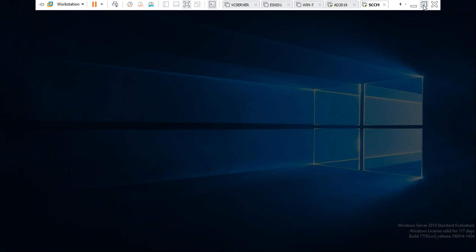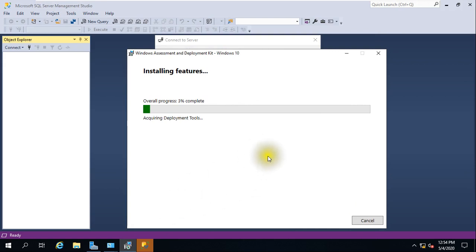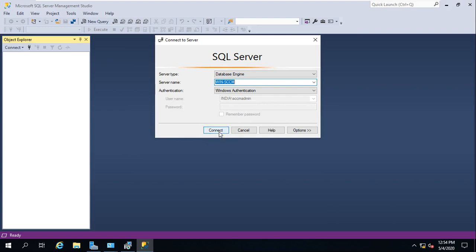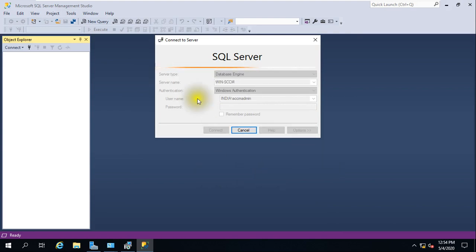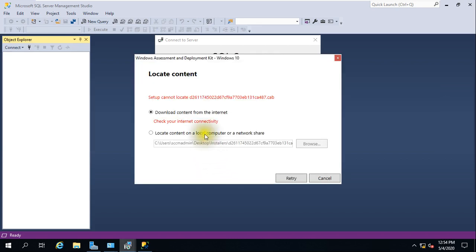The installation has started. Note that you should be connected to the internet, as it downloads a couple of files from Microsoft's servers. If your internet is working it will proceed fine; otherwise you'll get errors. This is also my SQL Server Management Studio from the previous video, where we had configured RAM memory for SQL Server. Keep monitoring the installation.